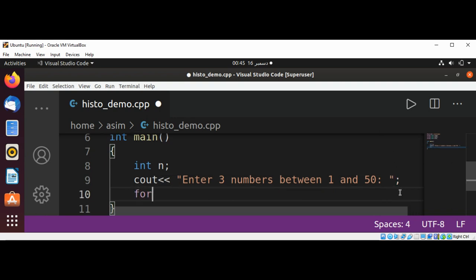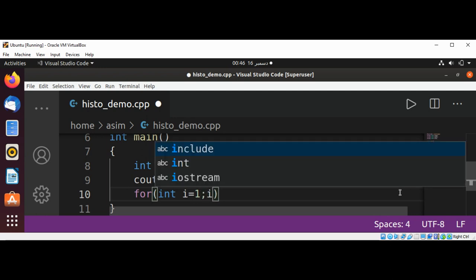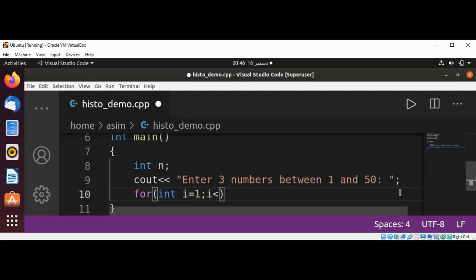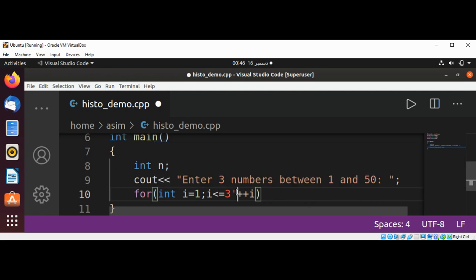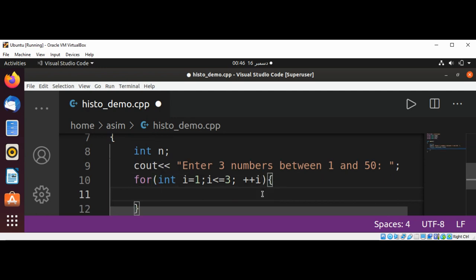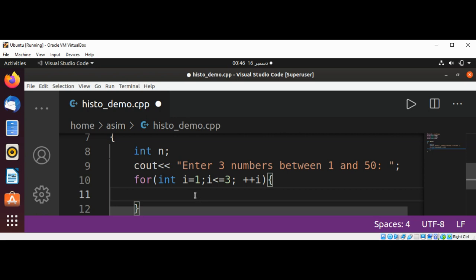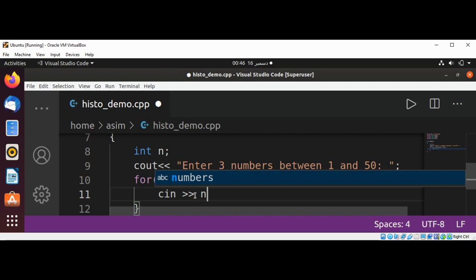Now we are going to use a for loop. In the for loop I will set i's value to 1, and i is less than or equals to 3, and increment our i. Now I'm going to read the input from the user by using cin into our variable n.